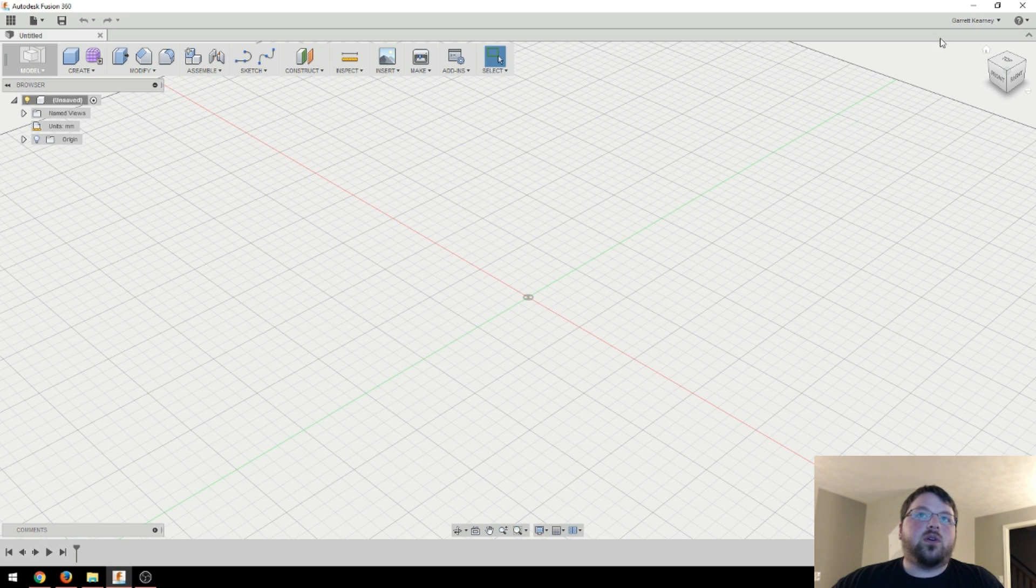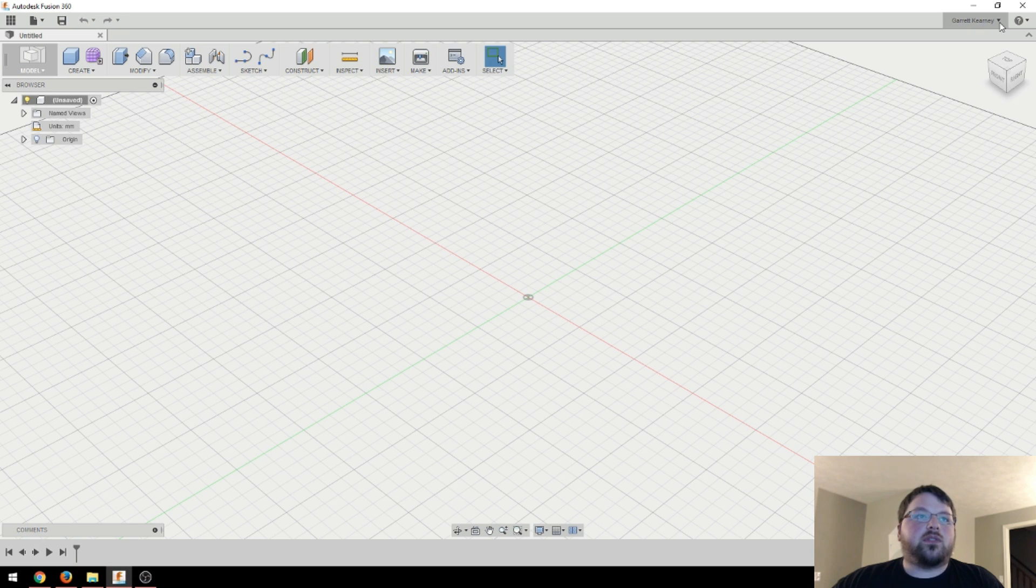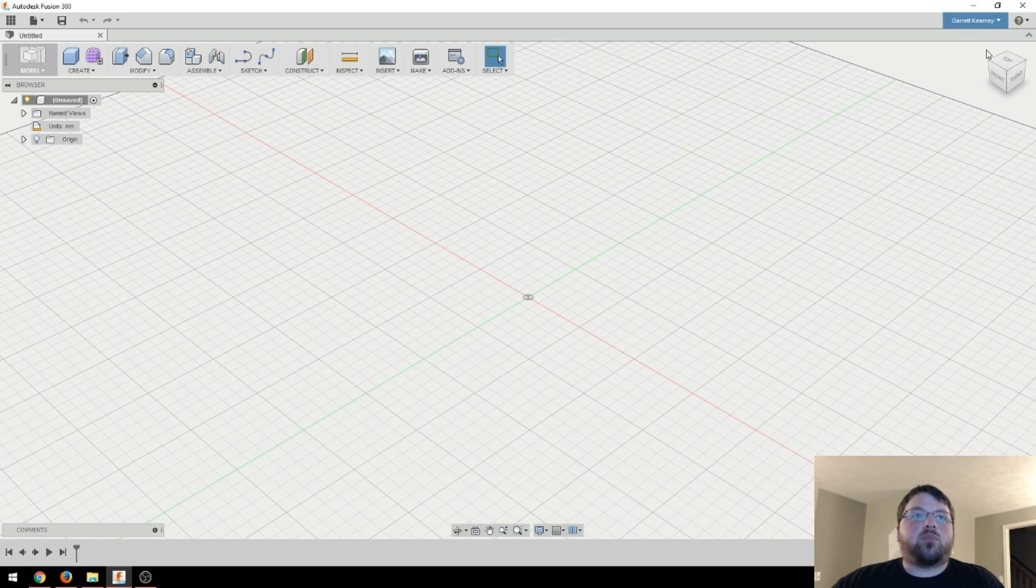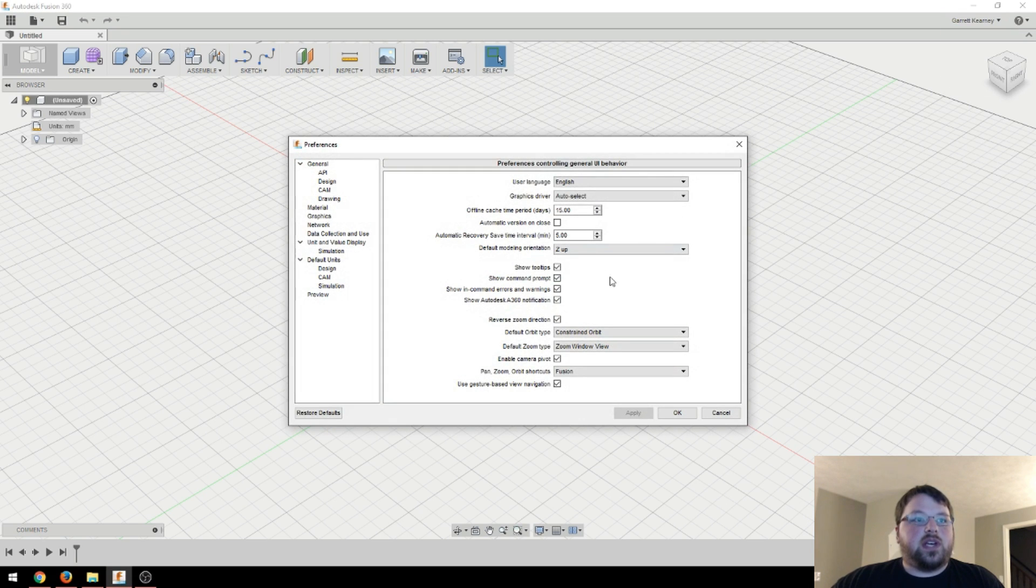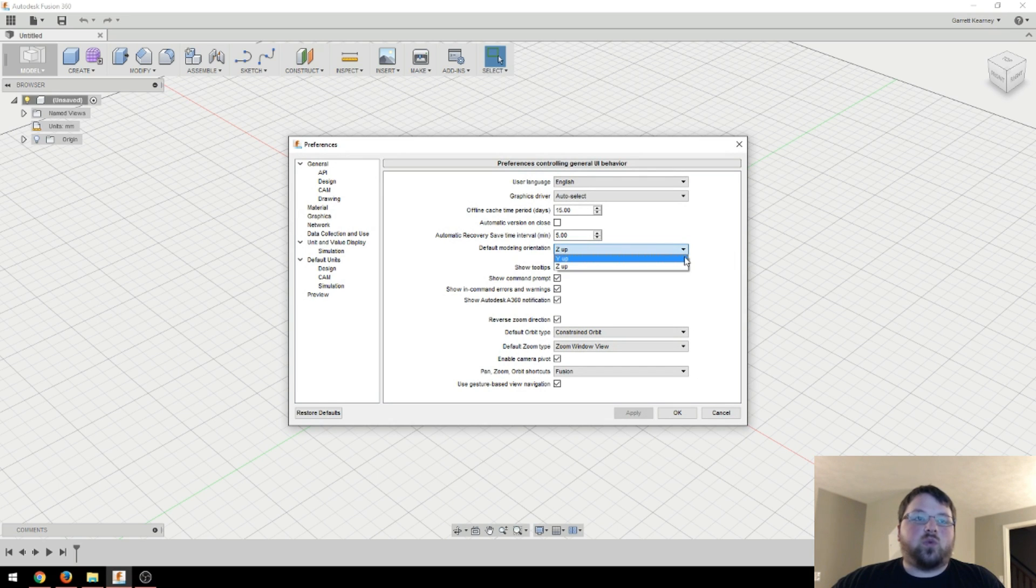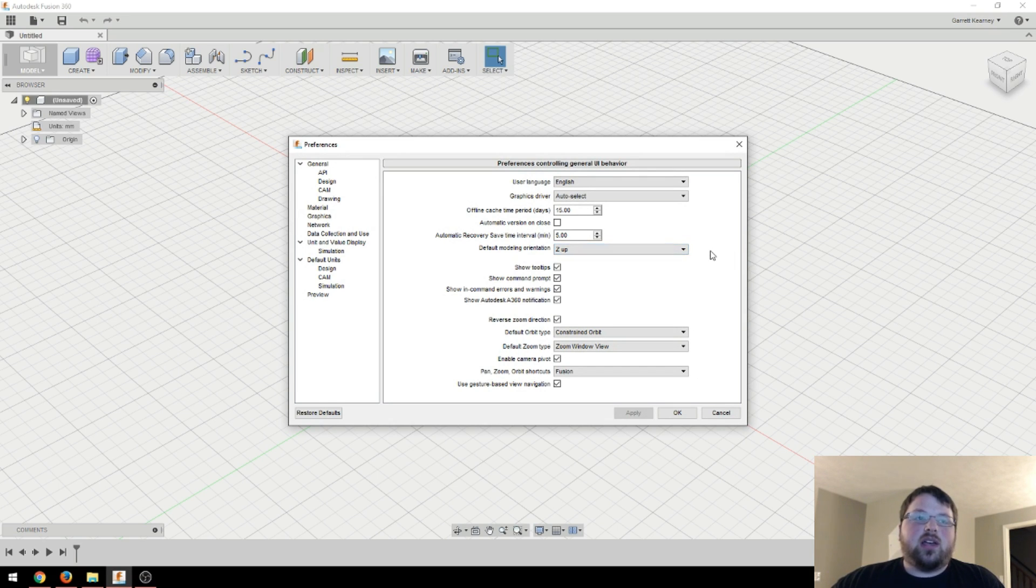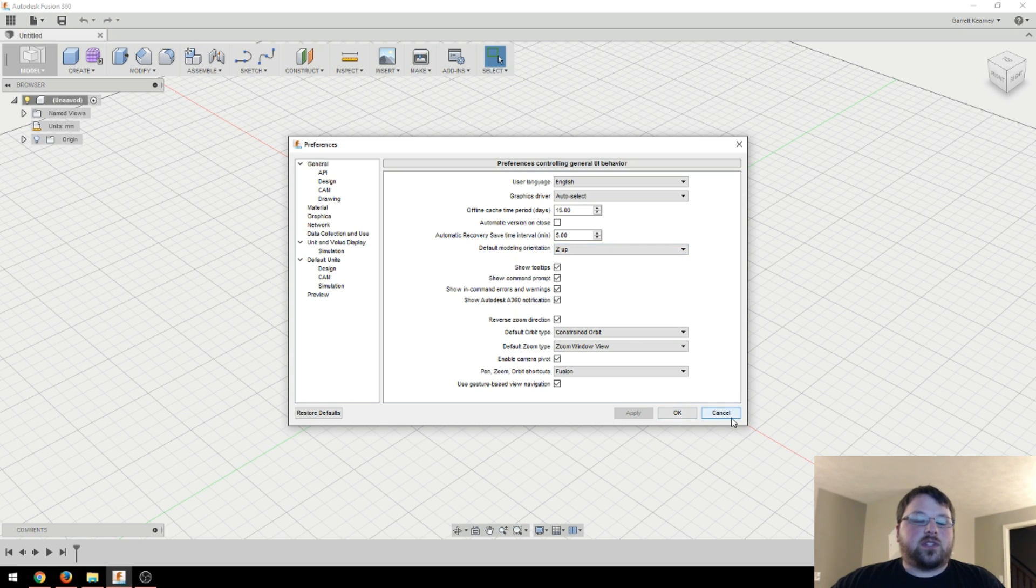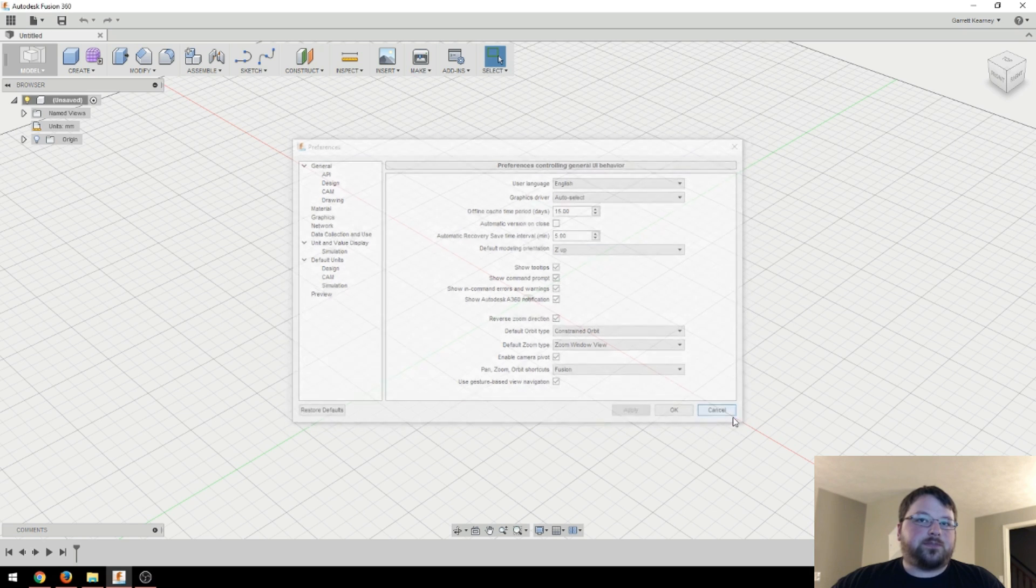Now before we get started, I'm going to save you a few headaches. The first thing you're going to need to do is come up to your account over here, your name, whatever you've got, and then click preferences. And then change this default modeling orientation to Z up. By default it is to Y up, which I'm not sure why Fusion 360 would do that. So do that and you'll save yourself a lot of headaches.